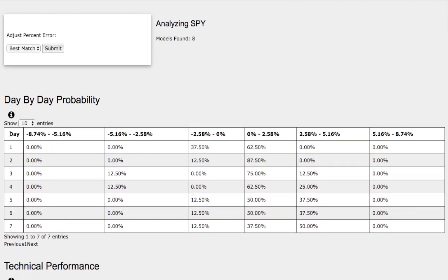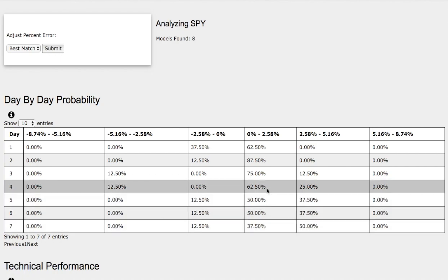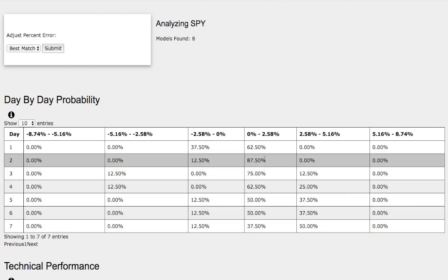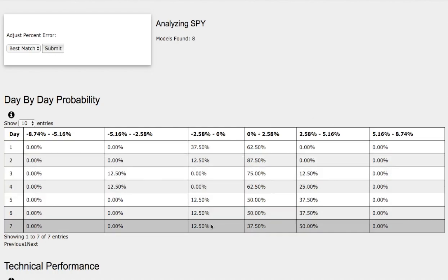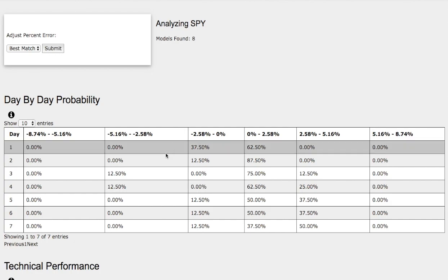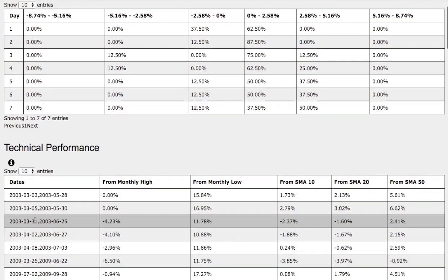So as we progress through the 7th day, we have a 37% chance for the S&P 500 to climb between 0 to 2.6%, and on the extreme case to the upside, we have a 50% chance for the S&P 500 to climb between 2.6% to 5%. And to the downside, we have a 12% chance for the S&P 500 to fall between 0 to negative 2.6%.